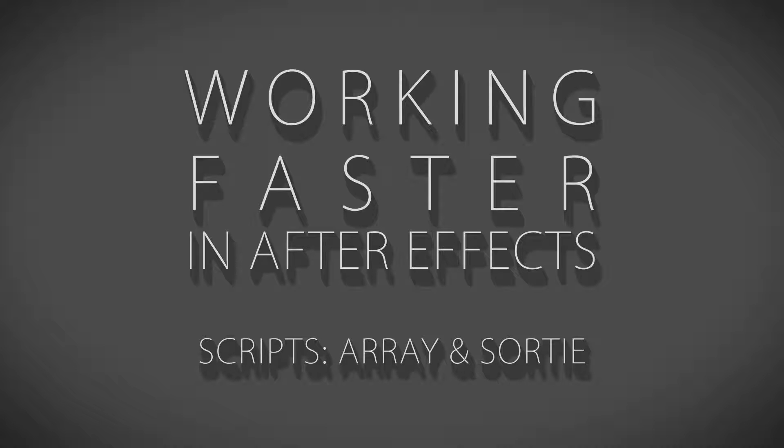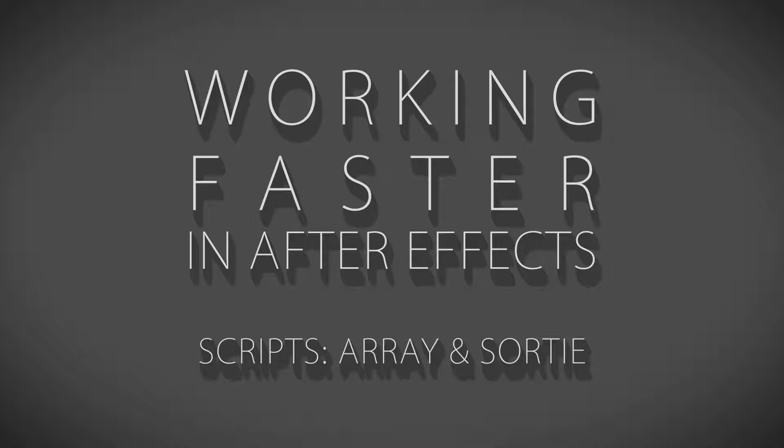Hi and welcome. This is the first series in a tutorial about working faster in After Effects so you can get more stuff done in basically less time.